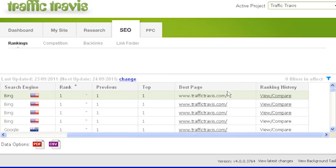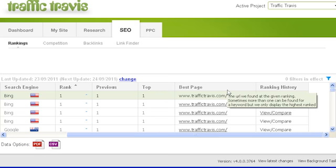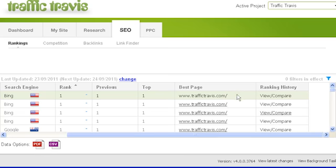The top column shows the highest ranking Traffic Travis has ever detected for your site. The best page column shows which page from your site ranks the highest in the search engine results. If your website appears in the search rankings multiple times for the same keyword, Traffic Travis will show you the rankings for your topmost page.